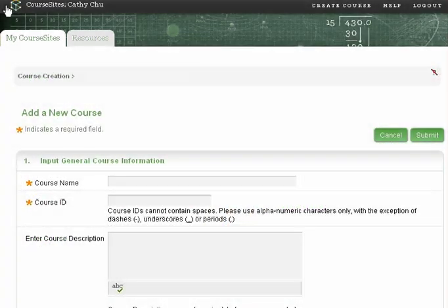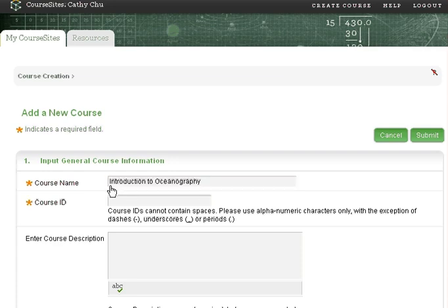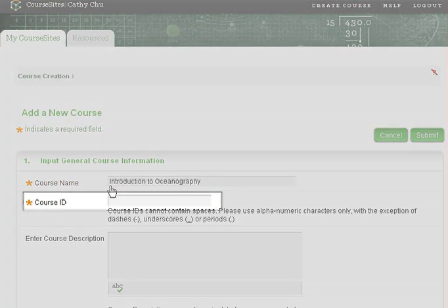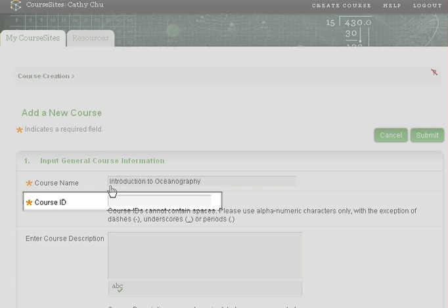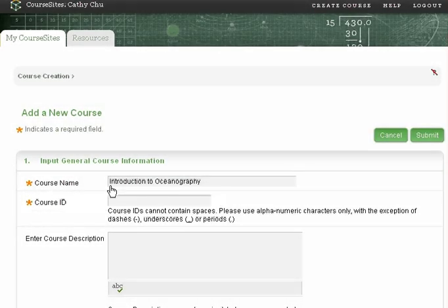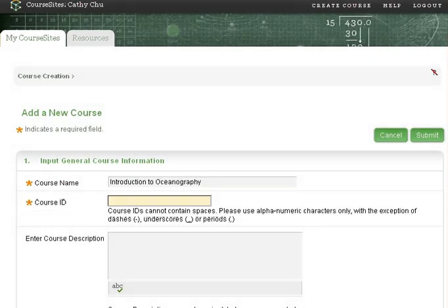Next, enter the name of the course. Enter a course ID, which typically includes the designation of the course and section number as defined by your institution.